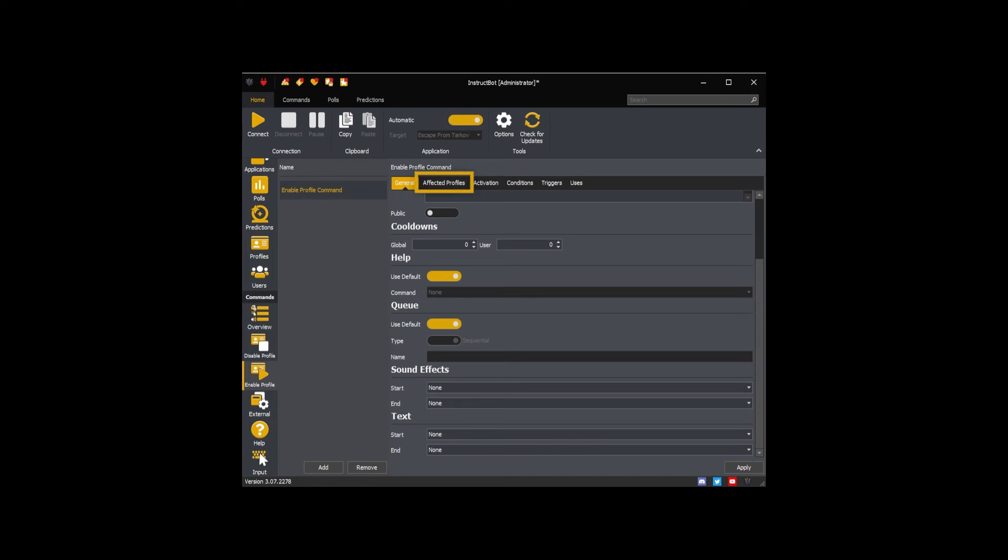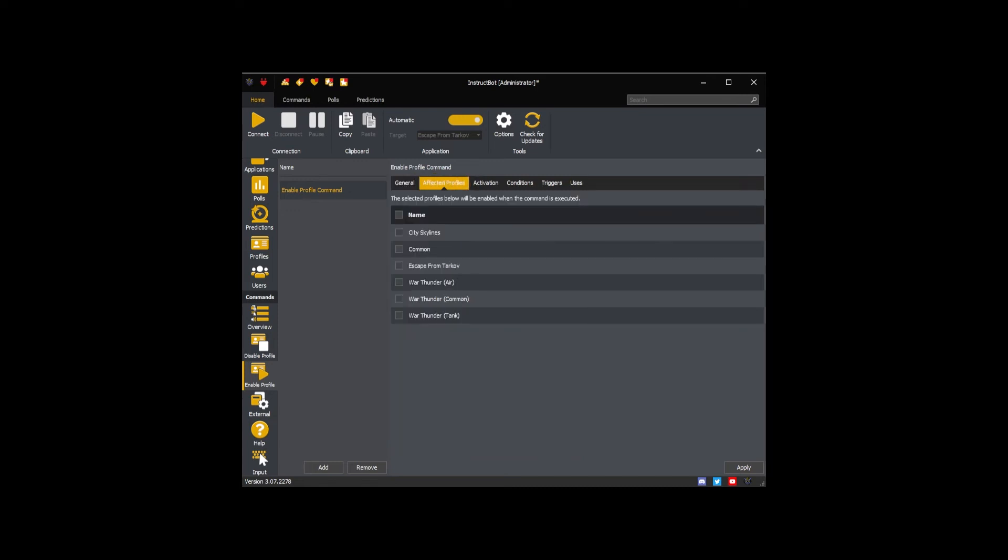The affected profile screen allows you to select what profiles are enabled when this command is run. As I only want to enable one profile, I'm going to check War Thunder Tank.